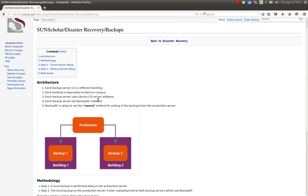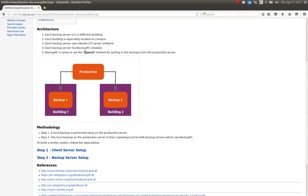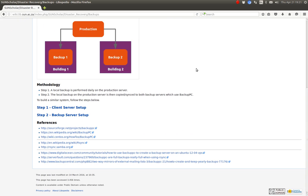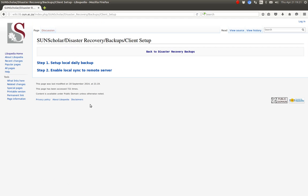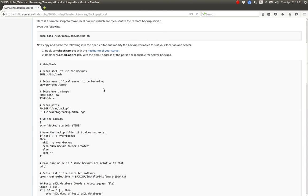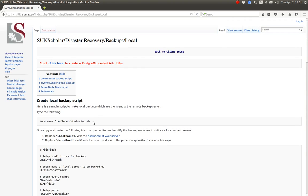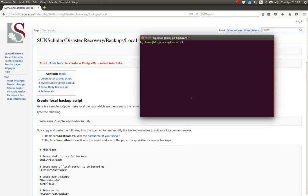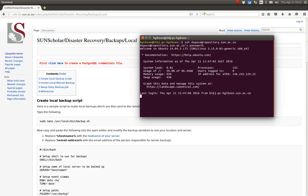Repeating the architecture: servers are in separate buildings. BackupPC uses what we call the RsyncD method for bringing in backups from the backup server. The first thing we have to do on the client server is set up the backup script — we set up a local daily backup first. This is the script here which you can copy and paste. Let's go and look at our development server to see how this backup script works.